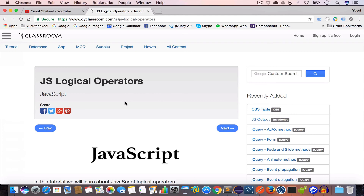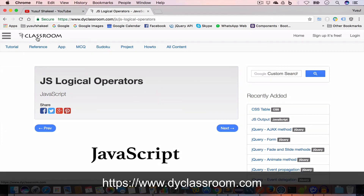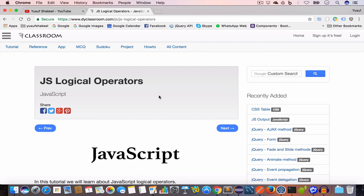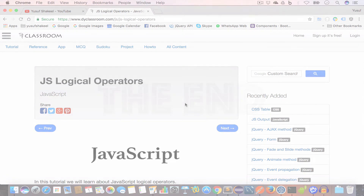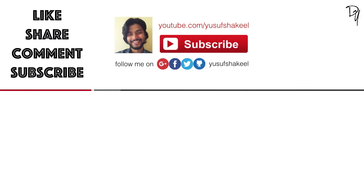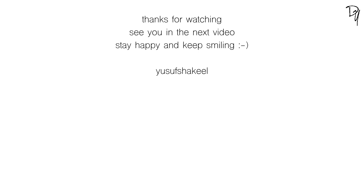Alright guys, this brings us to the end of this tutorial. I'll post the tutorial notes on my website, theyClassroom.com, and all the code from this tutorial series will be in my GitHub repository — you'll find all the links in the video description. If you find this video interesting, please like it and subscribe to my channel. Thank you so much for watching, I'll see you in the next video. Stay happy and keep smiling. Bye!